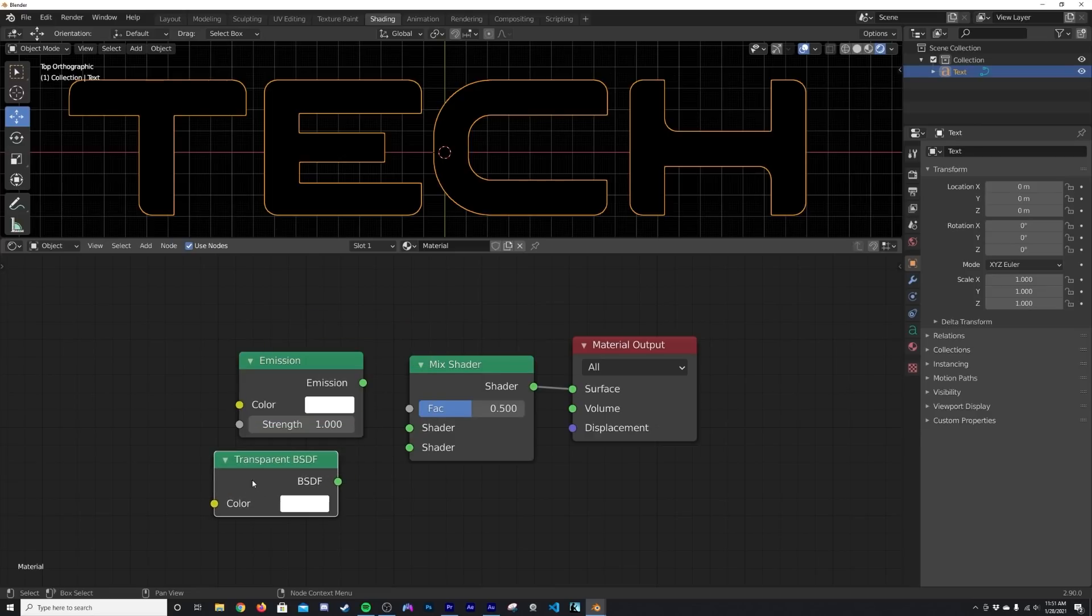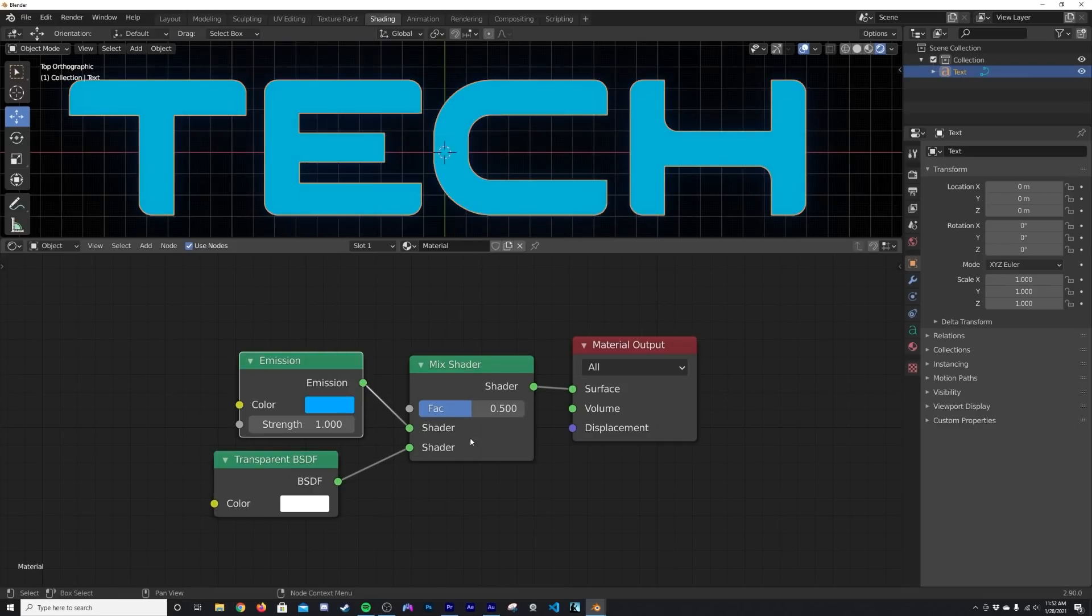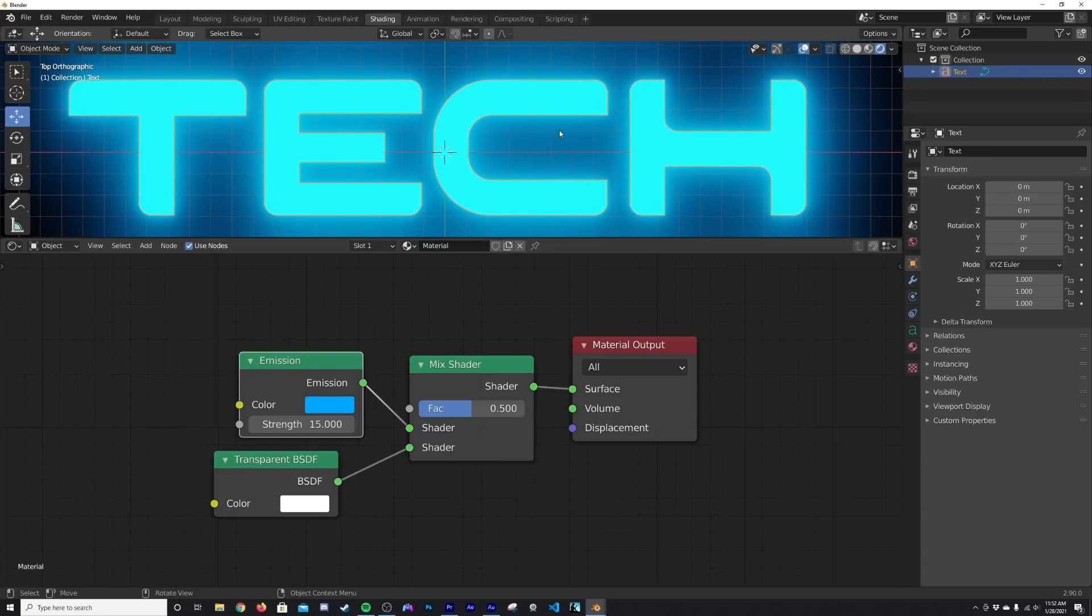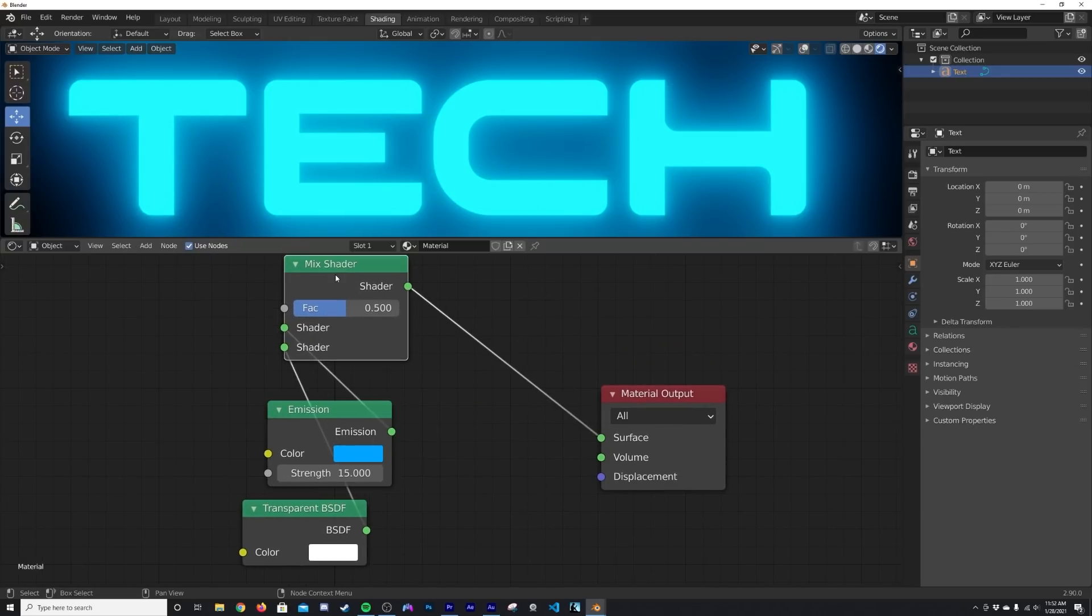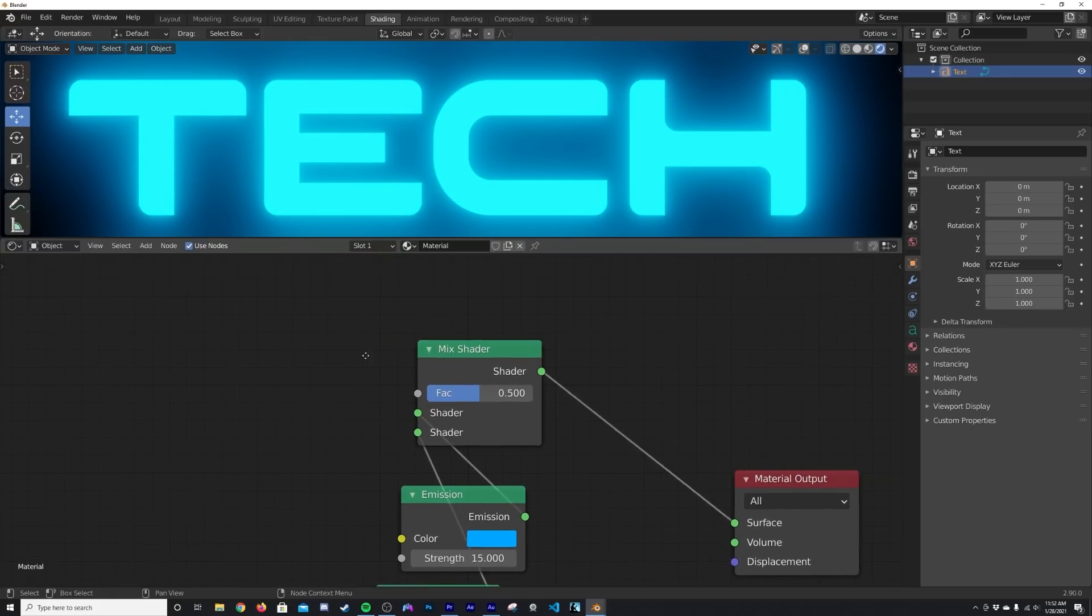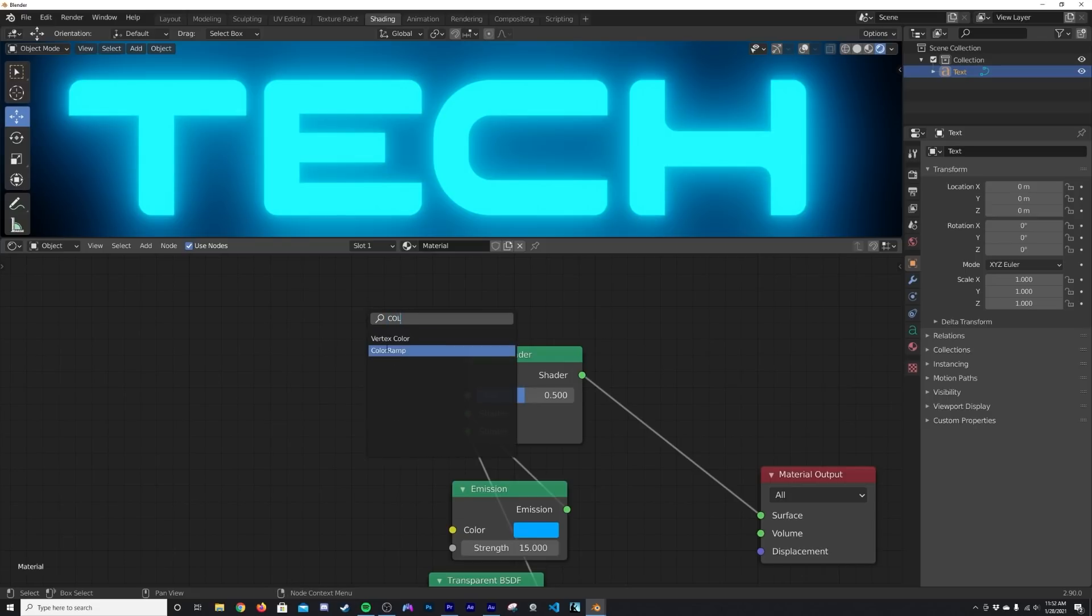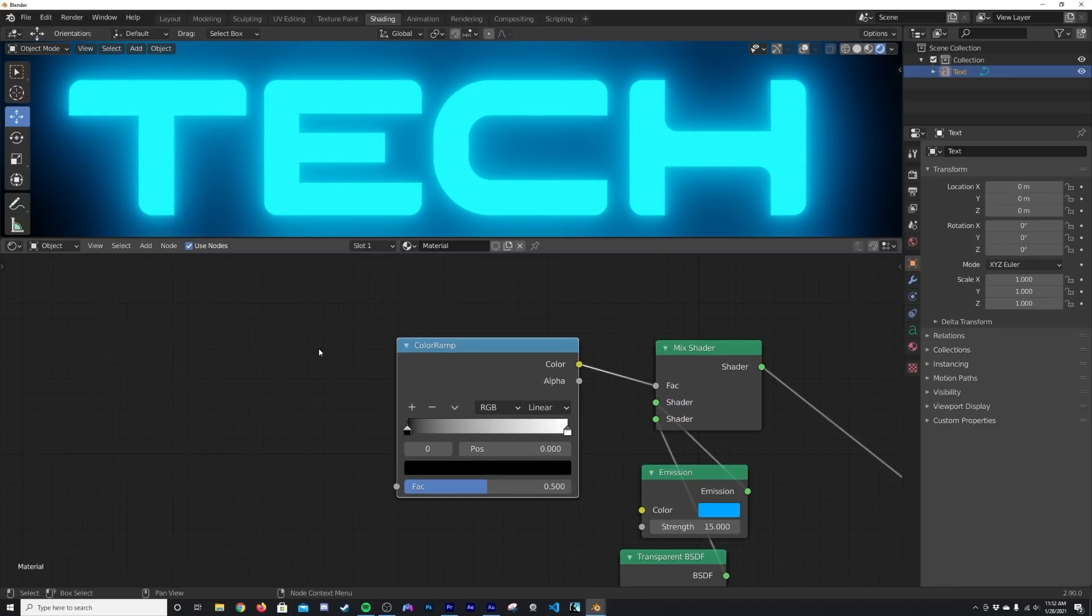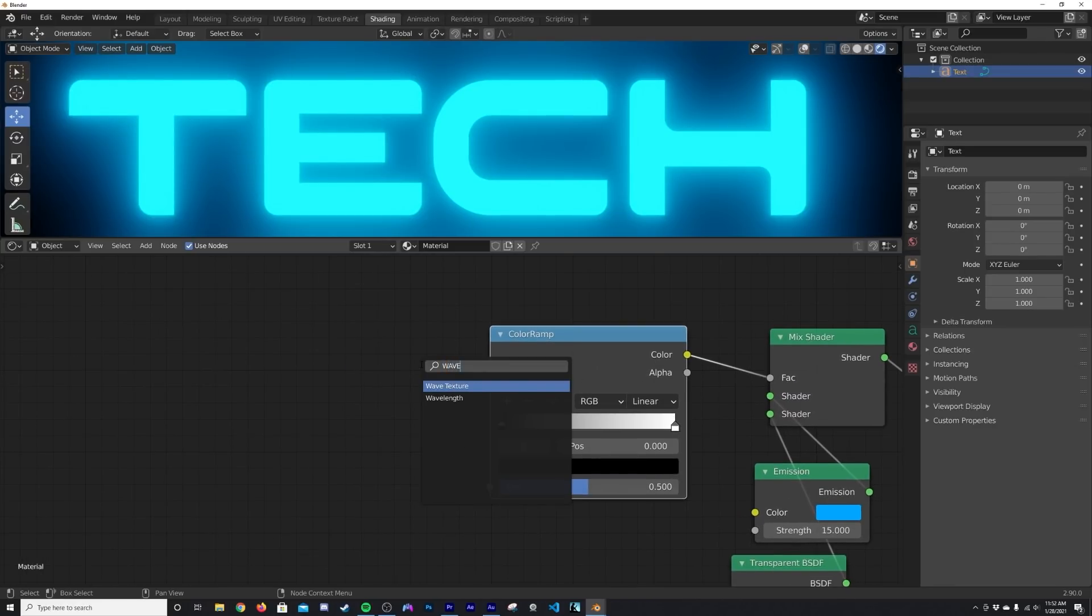Now we're just going to plug the Transparent right here, the Emission here. I'm going to pick my color and I'm going to give my strength at about 15, nice and glowing. So we need to actually tell these guys what to do, so I'm going to go ahead and get a Color Ramp so I can actually crunch everything that's happening right behind the Color Ramp. And then we're going to get in a really cool Wave Texture.